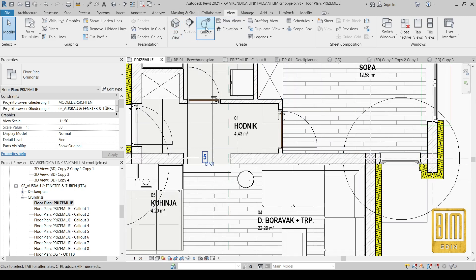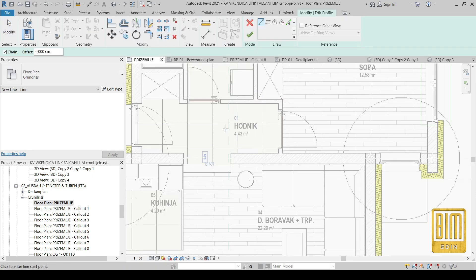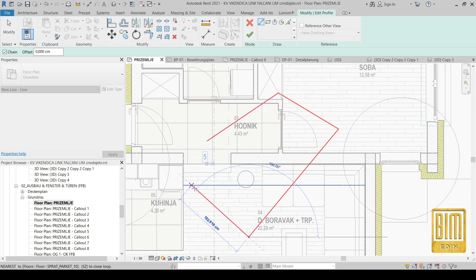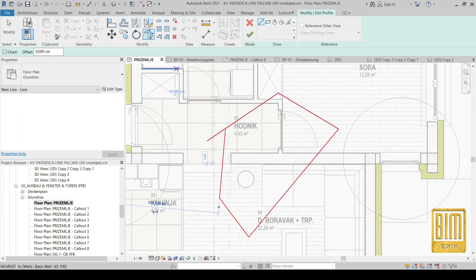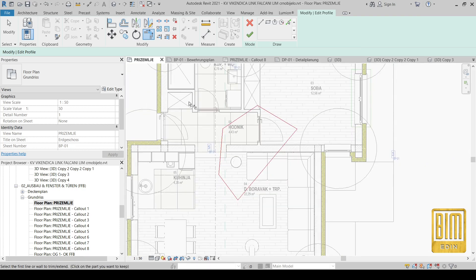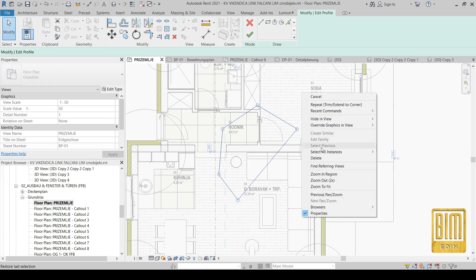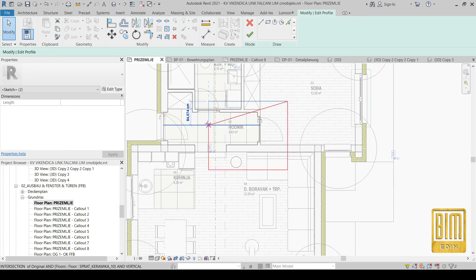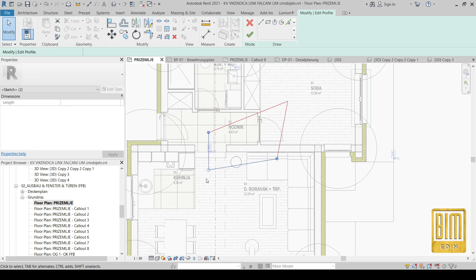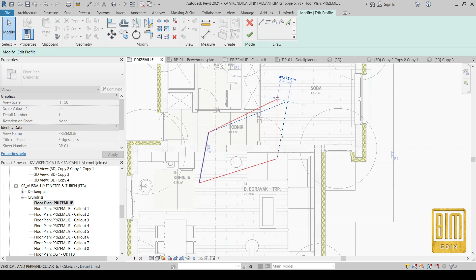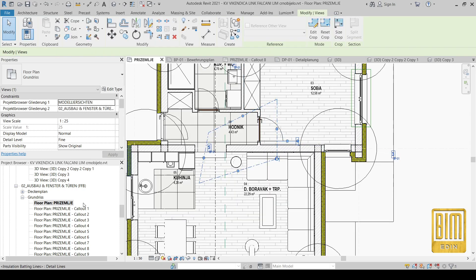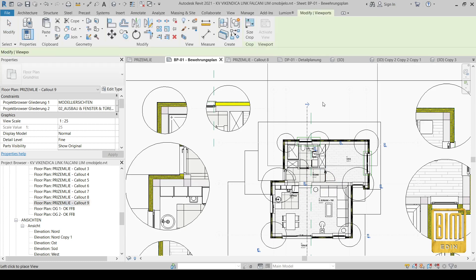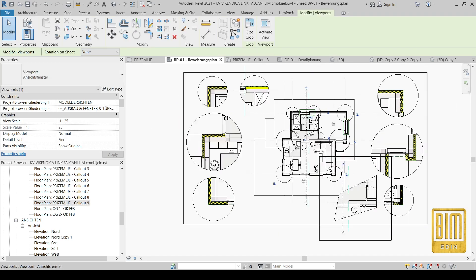Now, which part should we show? We go to the callout tool and using sketch we can draw any shape we want. Actually, I will delete it and use the rectangular tool instead. By selecting the corners I will create something like this — a little bit here and that's it.